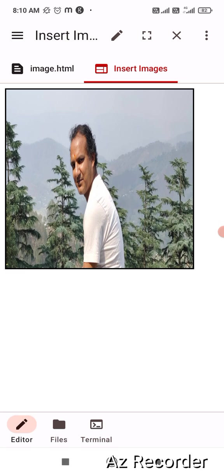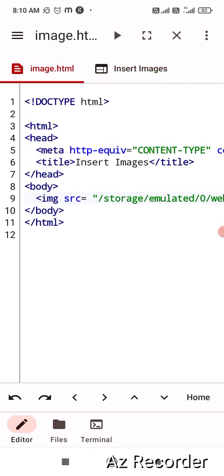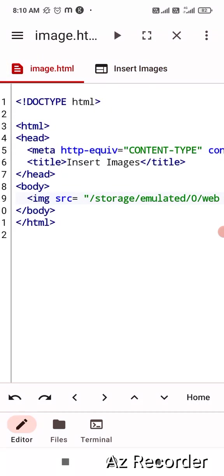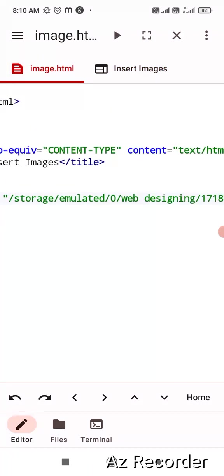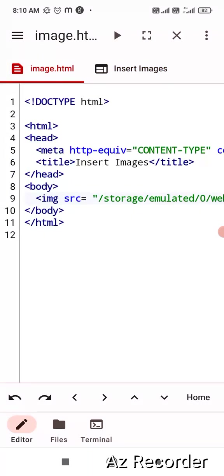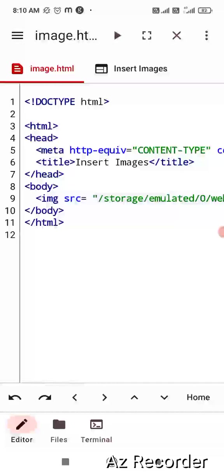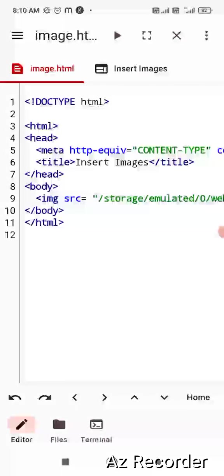So this is how you can upload an image in a web code. This video is only for Android users. Those who are using text editor in a laptop or a desktop, they can use any text editor and they can use the similar code that I have shown you over here. So that is it for today. See you tomorrow in the next video. Thank you so much.